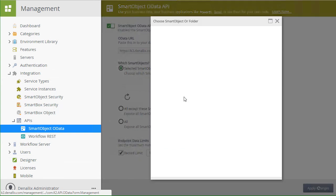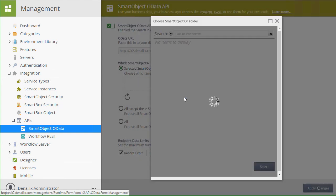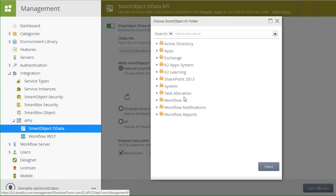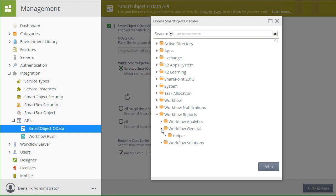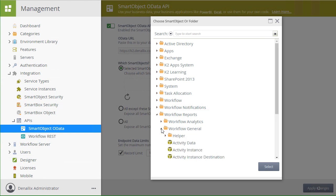In the K2 Categories pop-up window, for example purposes, I'm going to expand the Workflow Reports, Workflow General Nodes, and select the Process Instance Smart Object. From here, I'll click the Select button.